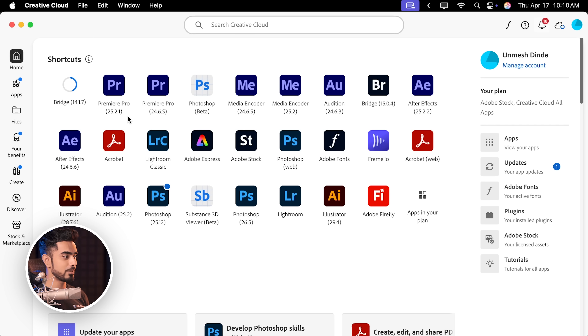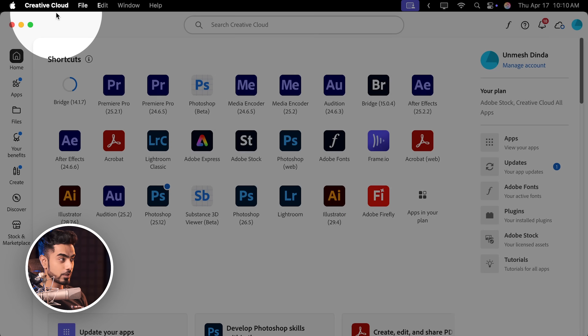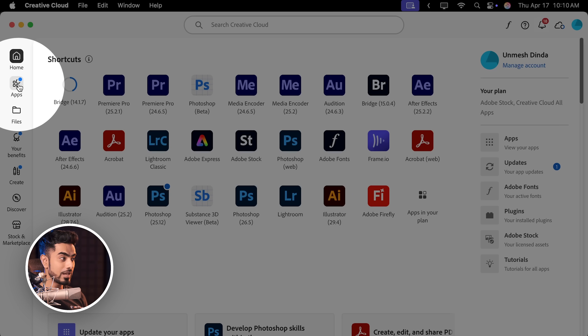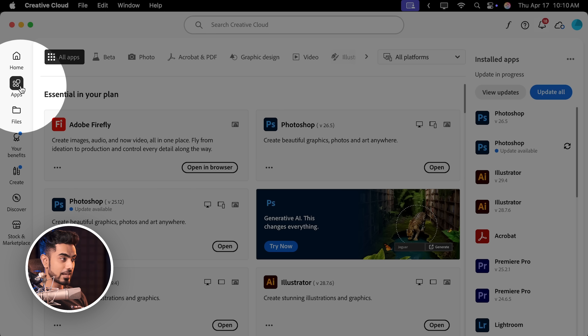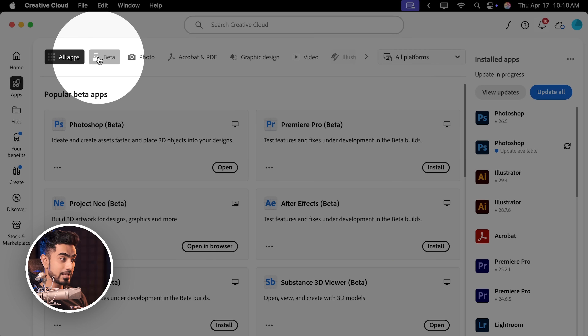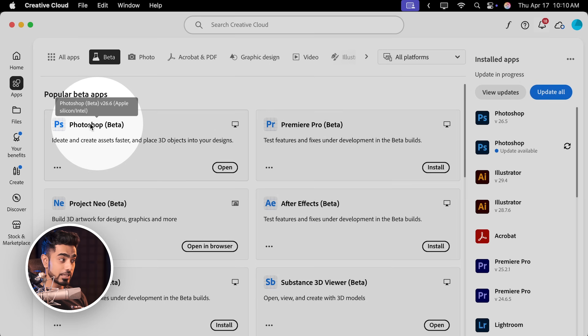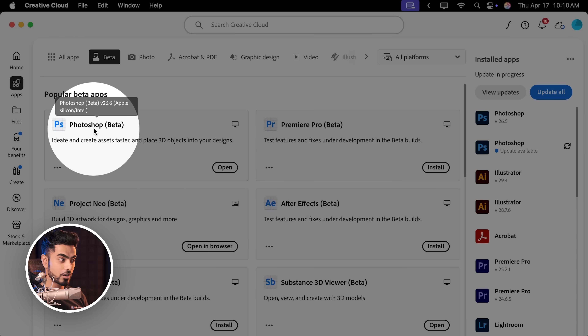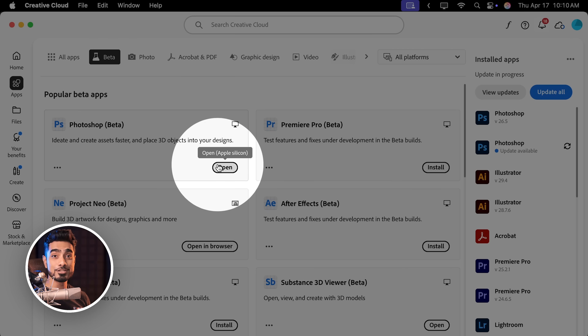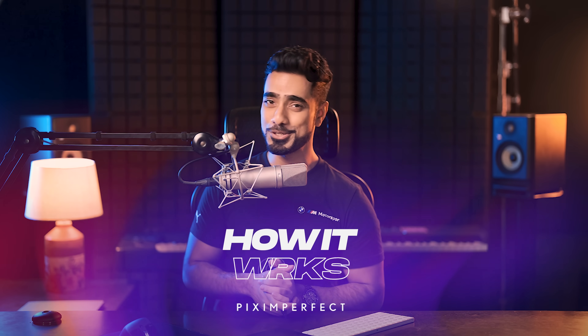To install the beta, you need to go to your Creative Cloud desktop app, go to Apps, inside of that go to Beta at the top, and you will see Photoshop beta and you can install it from here. And as usual, if you're using a Captain Jack Sparrow version of Photoshop, you know what to do best.